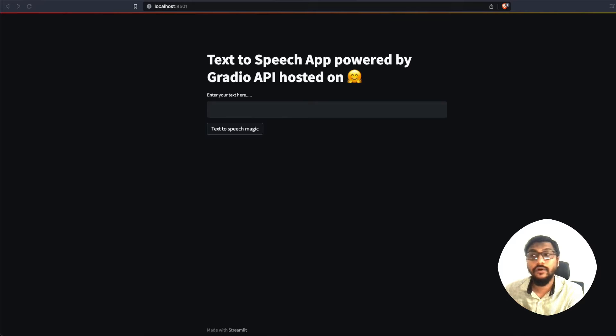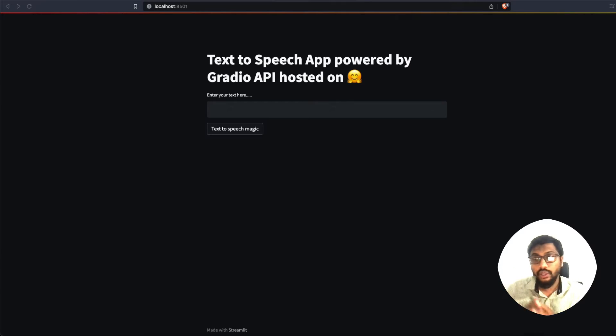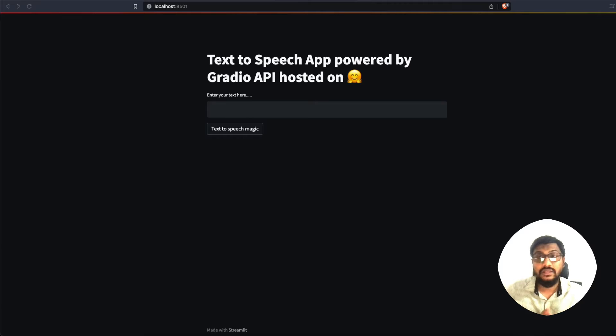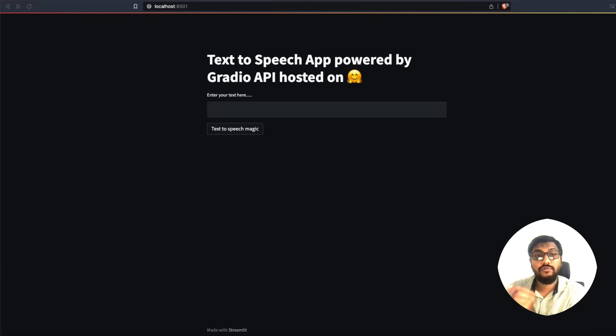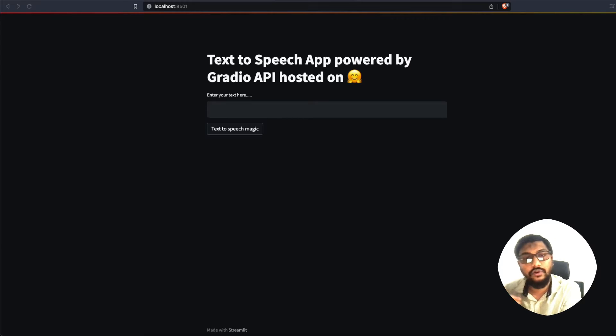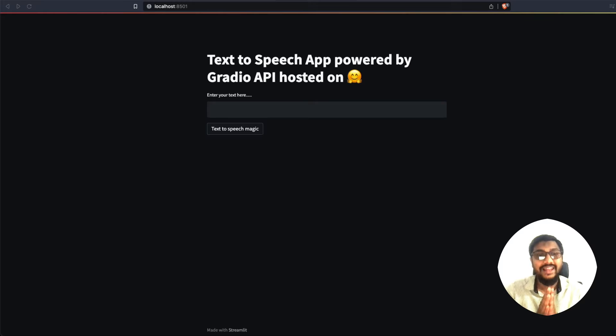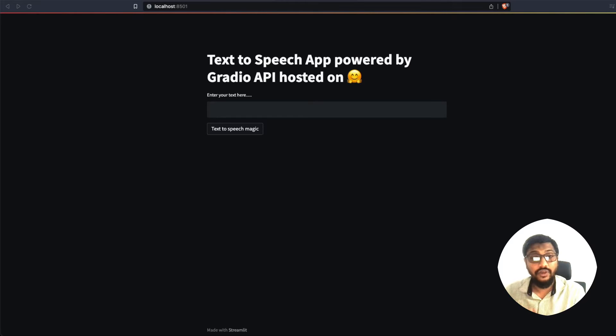And to show this demo, I'm going to build a Streamlit application, which is no way connected to Gradio, which is no way connected to Hugging Face. But this Streamlit application, which is running on my local machine is going to be powered by that Gradio API, which we are going to see how to create in a short while. Let's get started with this Gradio API.